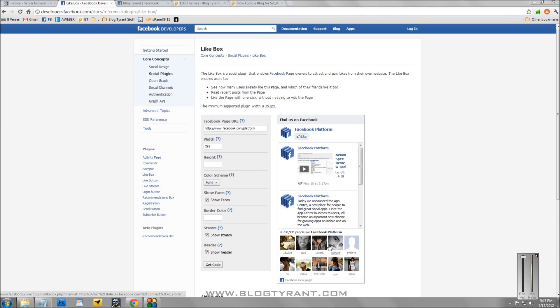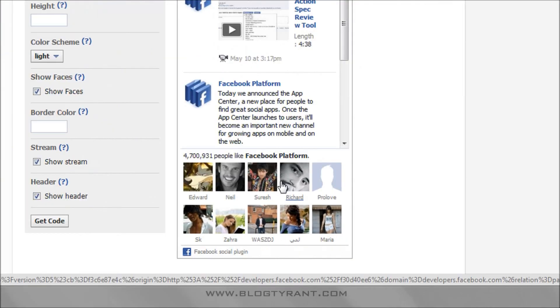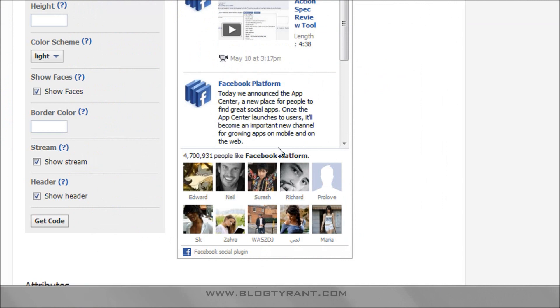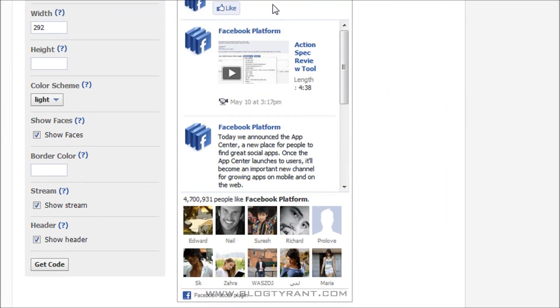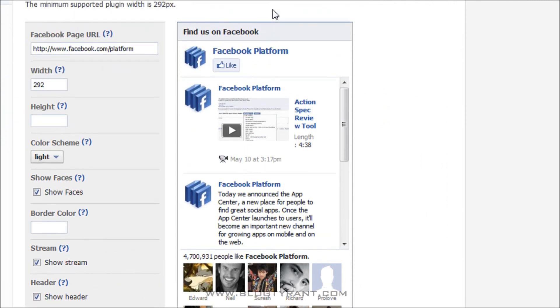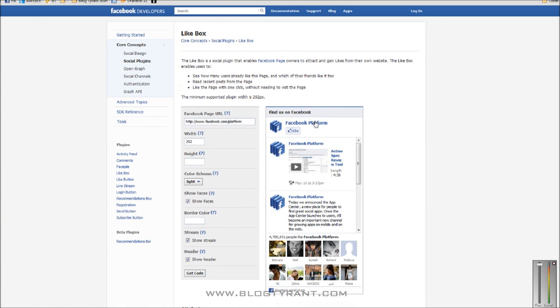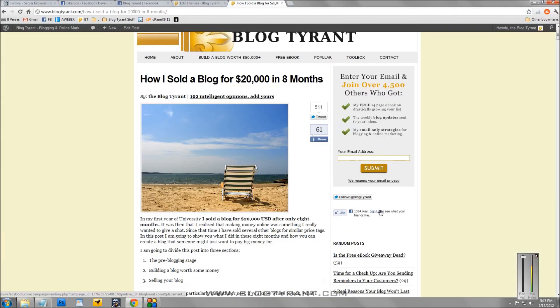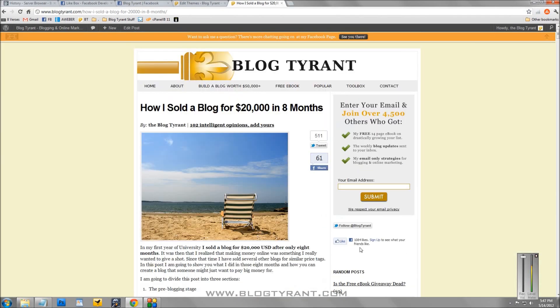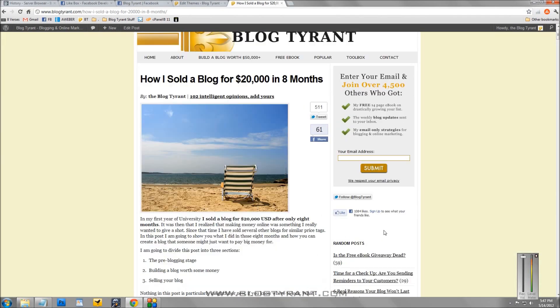We can see it right here on the Facebook page. This is the bad boy right here. And so I'm going to show you how to add that. You can see over on my page, I've added it in the sidebar here. This is my website.